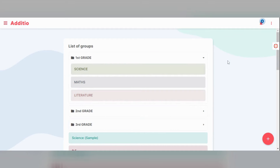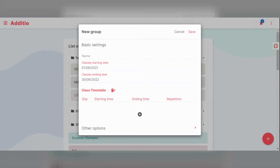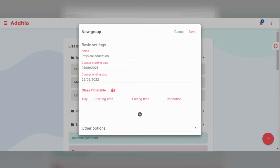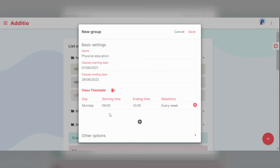If you want to create a normal group, you can click on the plus icon and then set up the basic information, for example a title. You also have to set up the class starting date and the class ending date. Once all the information has been added, you click on the class timetable, that is to say which days of the week the class is going to be held.